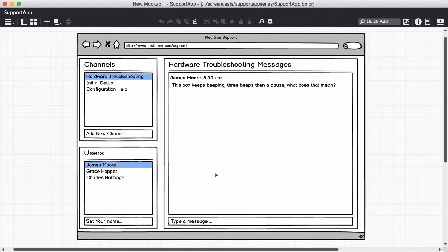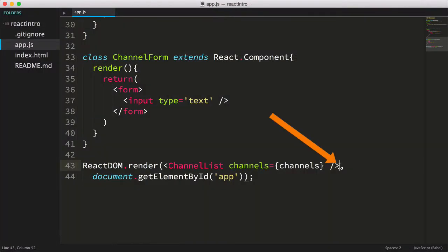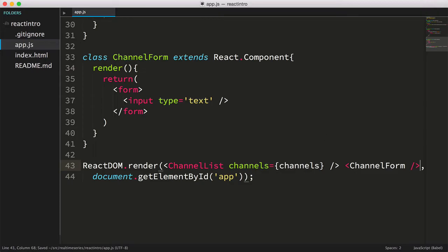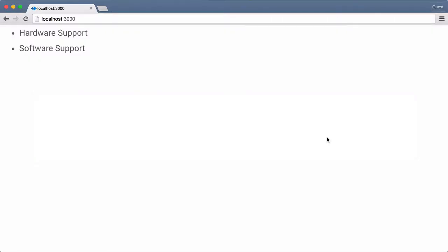At this point, a beginning React developer may be tempted to simply place our ChannelForm tag after the ChannelList component in our react-dom.render function. Let's try that and see what happens. Now let's save the file and refresh the page.